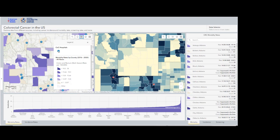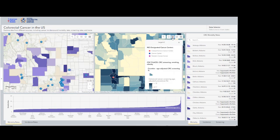For example, in this case, on the left map, we look at Commission of Cancer Hospitals, and we also see the different shades of purple that represent mortality rates of colorectal cancer. On the right map, what we look at is screening rates from the CDC Places Project and NCI Cancer Centers that are shown in different colors based on the type of the hospital.